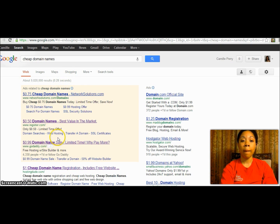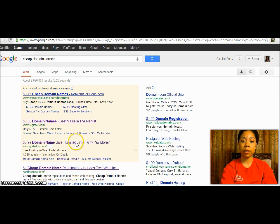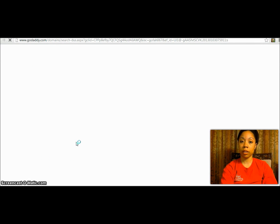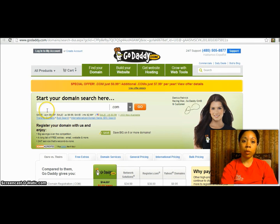Typically it is the third option right here and you'll see that it's 99 cents — with tax it ends up being $1.17. Go ahead and click on that and it'll take us to GoDaddy.